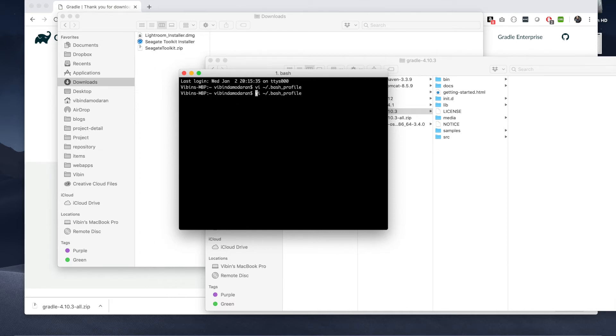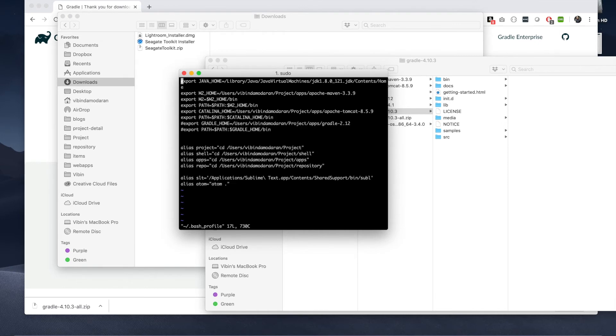I had to do a sudo command. See, I am uncommenting that.